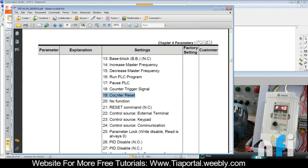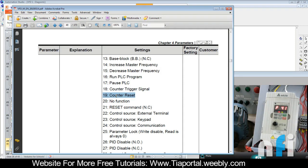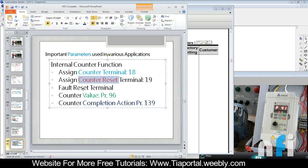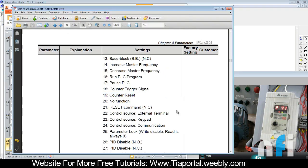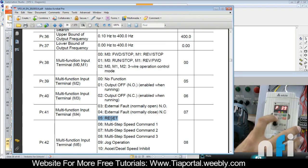Next step is fault reset, because you have a fault which is an external fault that needs to be reset. So we have used terminal M2 to reset the fault. In parameter 39, we have entered 05, so you can see here parameter 39 is 05 to reset the fault, not the counts.